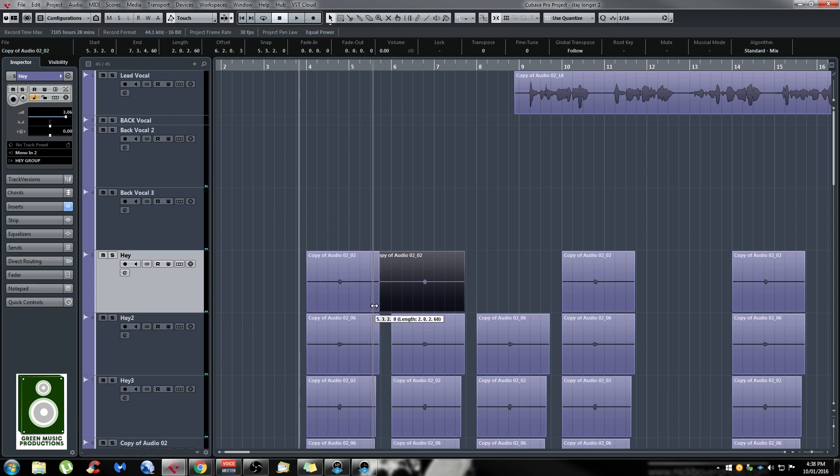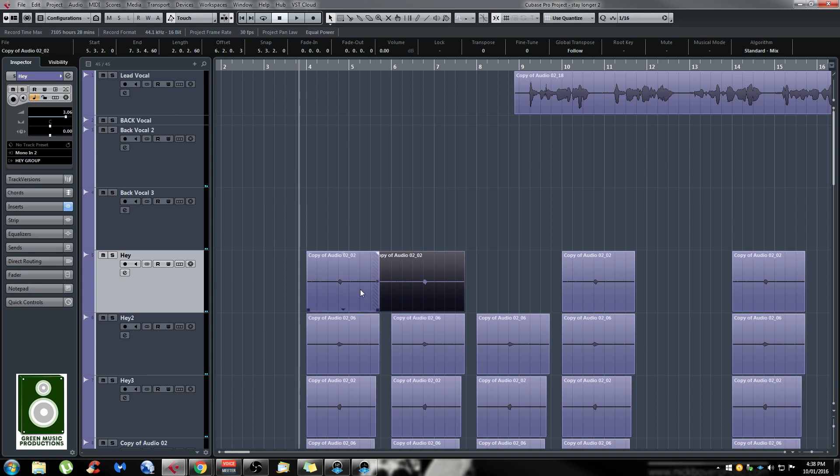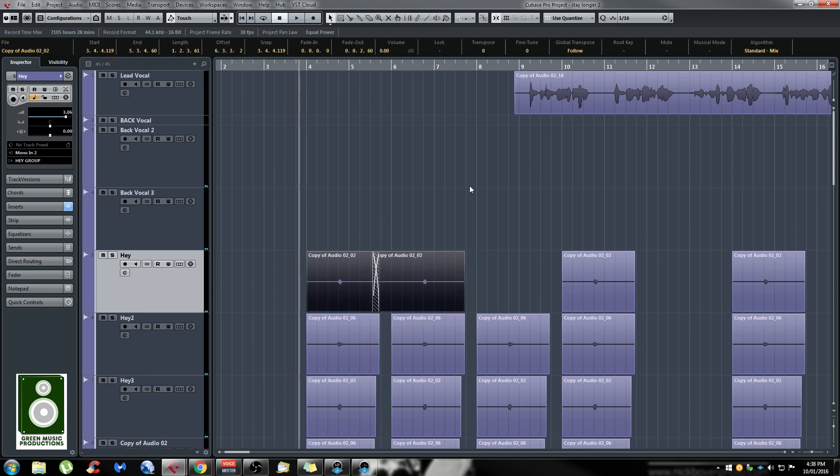So let's say I make them overlap again. You just have to select both files and press X. It's going to create a crossfade.